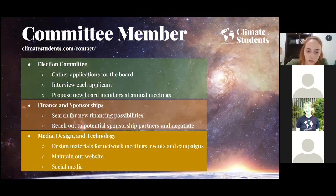We're also looking for a media, design, and technology committee, which will create materials for our network meetings, events, and campaigns — including graphic materials and texts. They will maintain our website in connection with the board, help put content on the website, make suggestions for the website, and handle social media work.